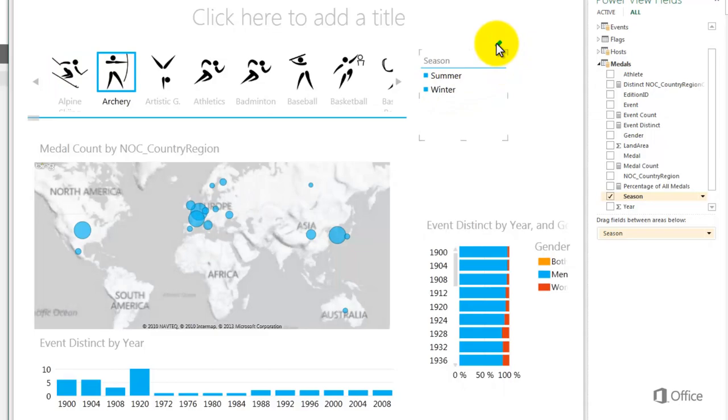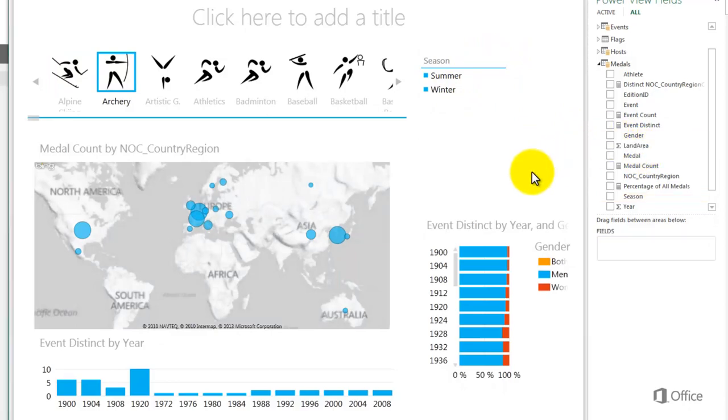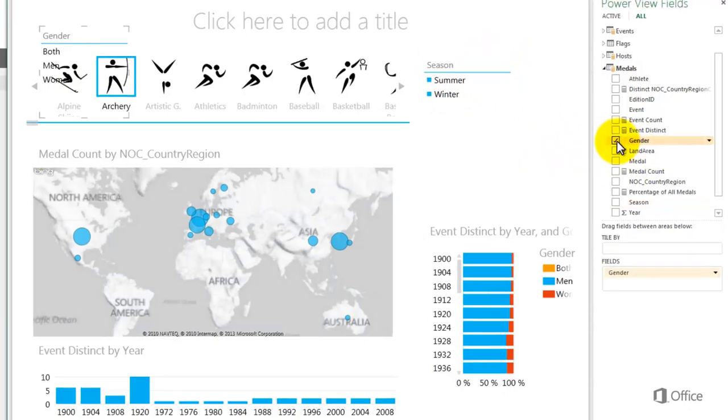When I add a second slicer, the two work together, filtering each other. The filtering effects of all slicers on a page are combined. I'll add a gender slicer.